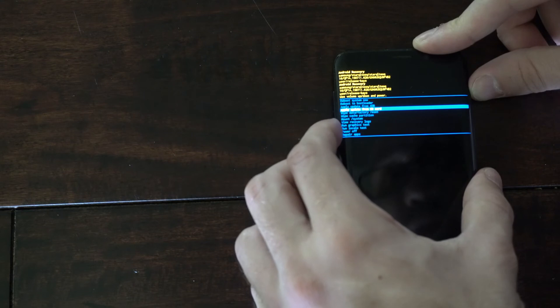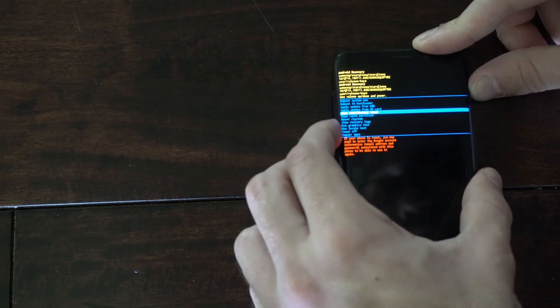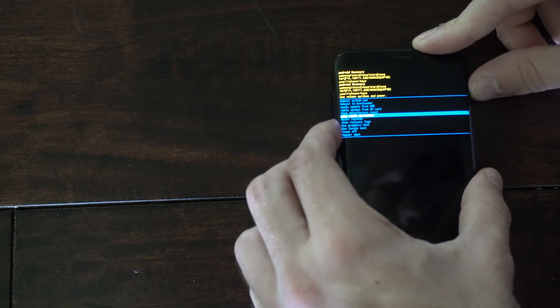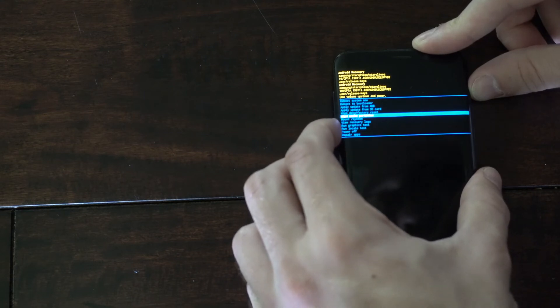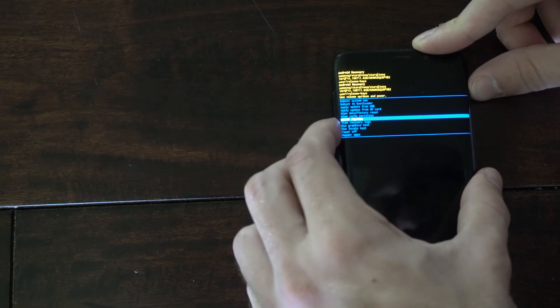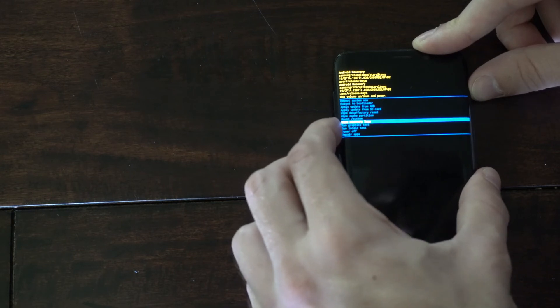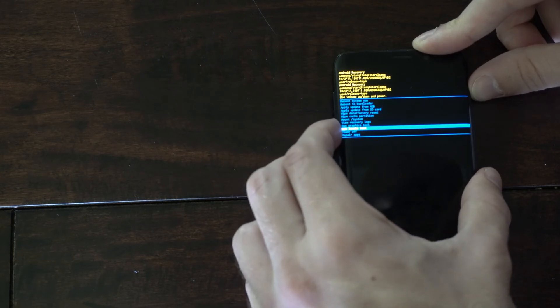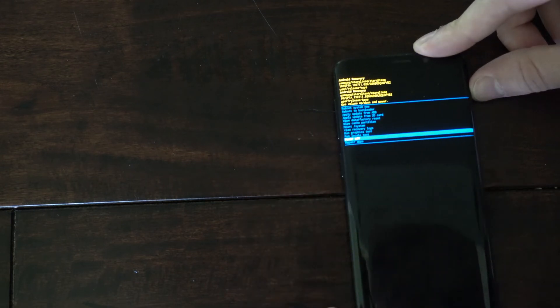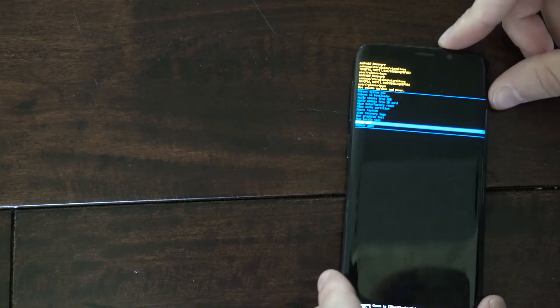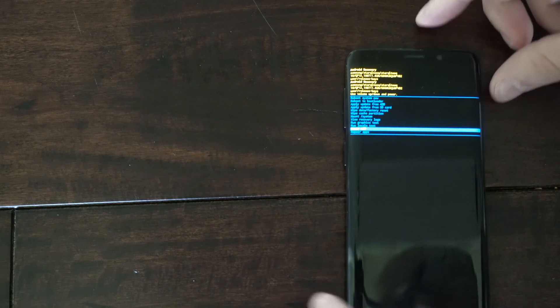We could try factory resetting, apply update from SD card. We could try wipe cache partition. But all the way at the bottom there is an option to power off our phone.